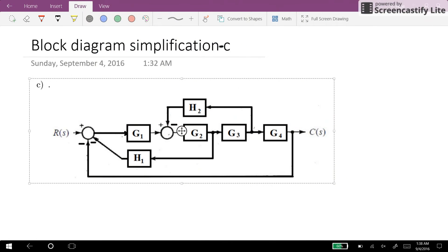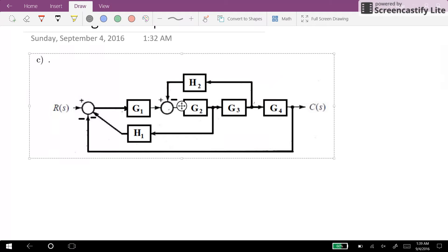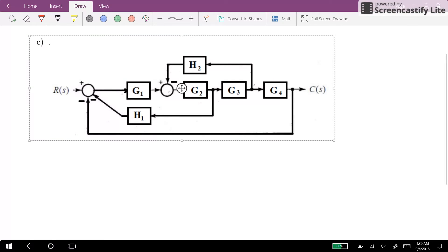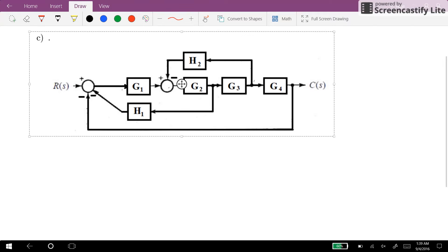Hi everyone, here I have another example of simplifying block diagram systems into a single transfer function. We have here 4, 5, 6 blocks and we want to find out the resulting transfer function.